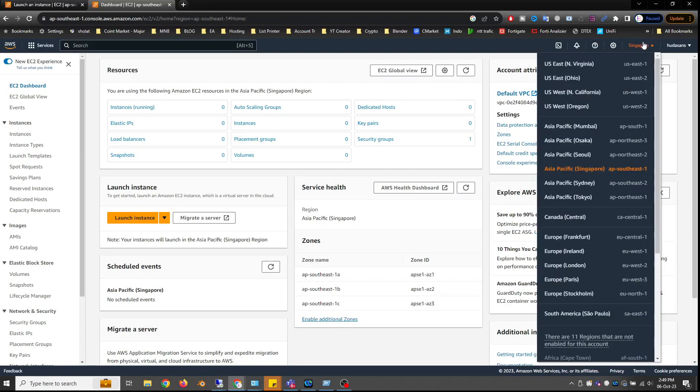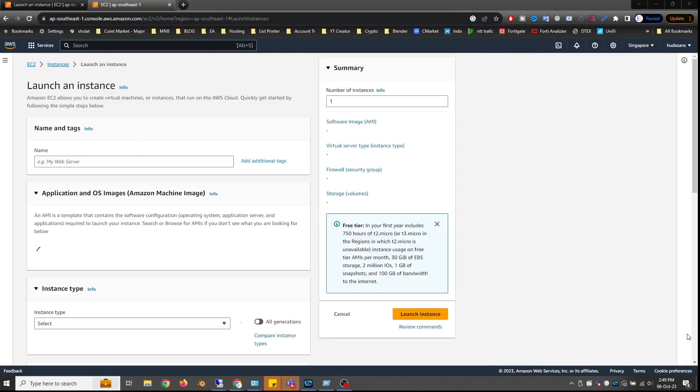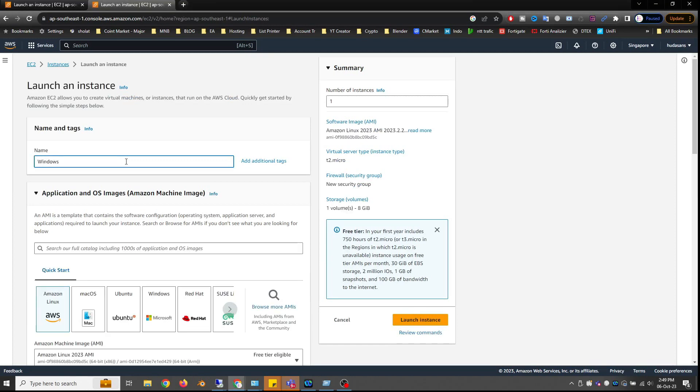The next step is to choose a server location. I will choose a location in Singapore. Now, we will go to the Instances page, where we will create a VPS. Provide a name for your VPS.